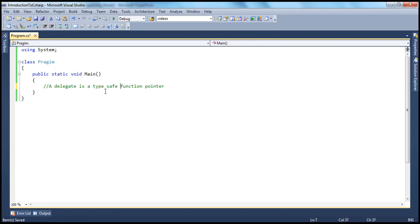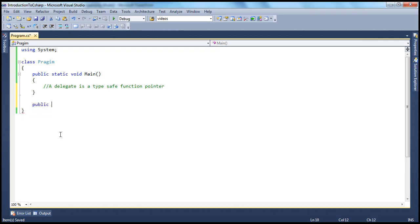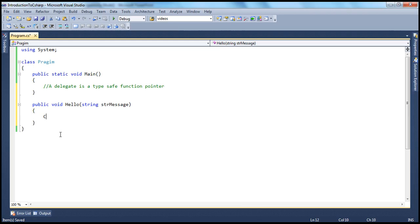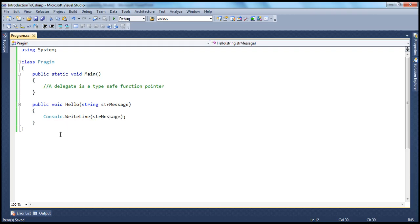Since a delegate is a type-safe function pointer, meaning it points to a function, we need a function. Let's go ahead and create a simple function. I have a simple function: public void Hello, and this function takes in a string parameter, str message, and all this function does is output that message to the console. Console.WriteLine(str message), so it prints that message to the console.